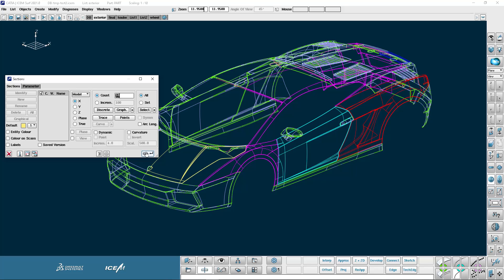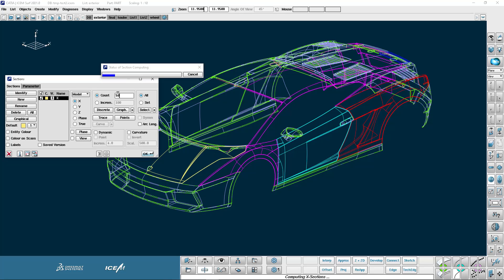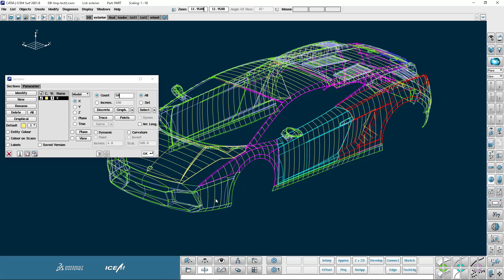So in this case in the X direction I'm requesting 10 sections. So there we are 10 sections through my model. I can change that to 50. Let's take a closer look at those. There we go. My 50 sections in X.